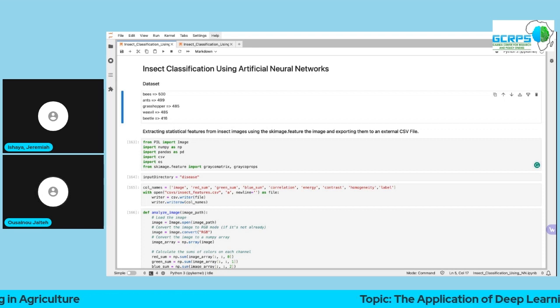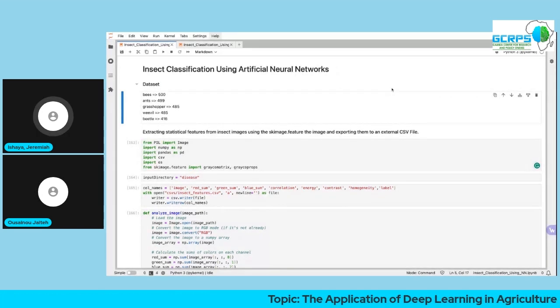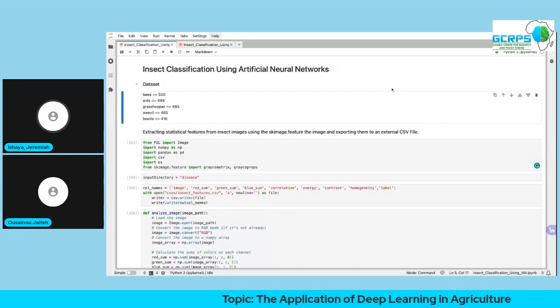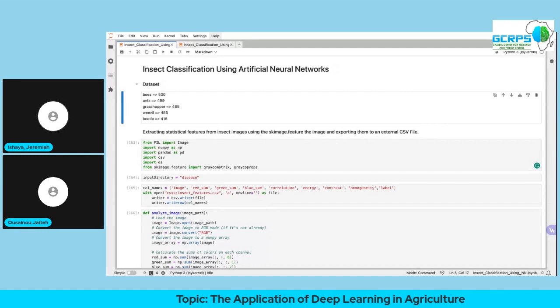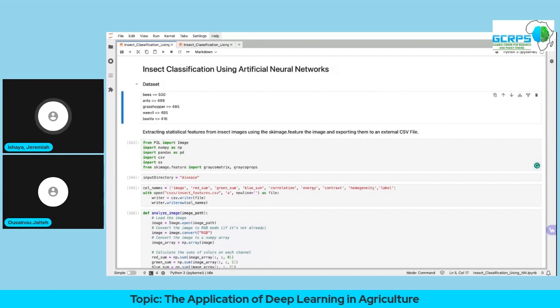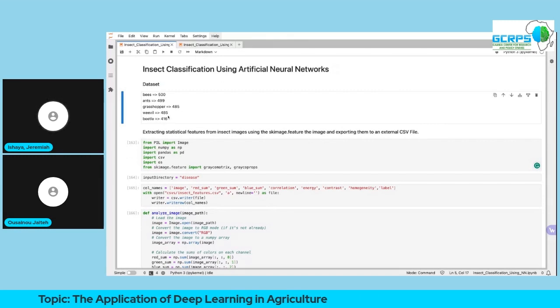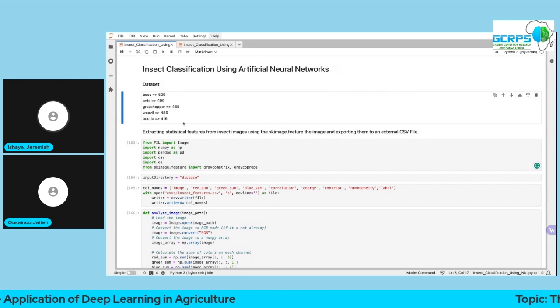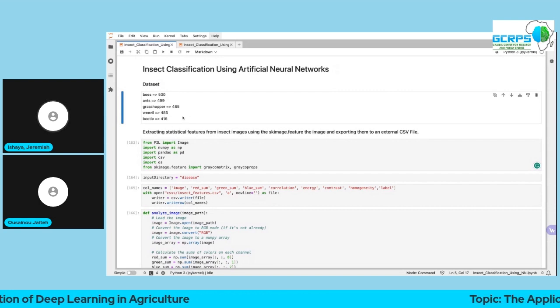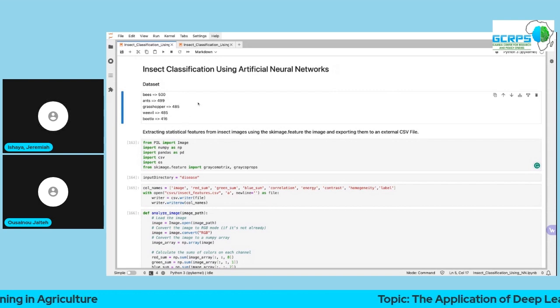We have five different classes — this is a description of the whole dataset and the number of images in each folder.